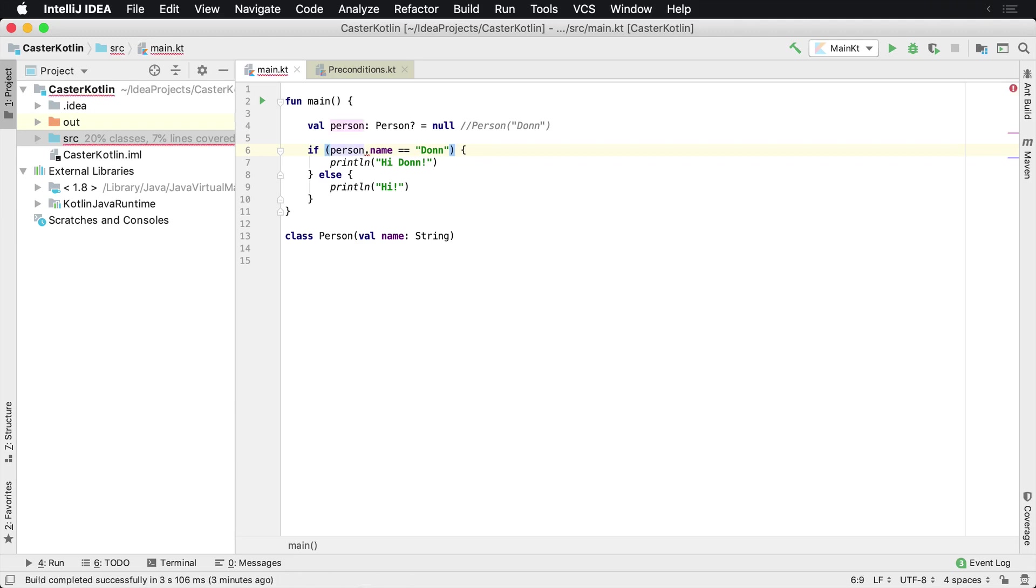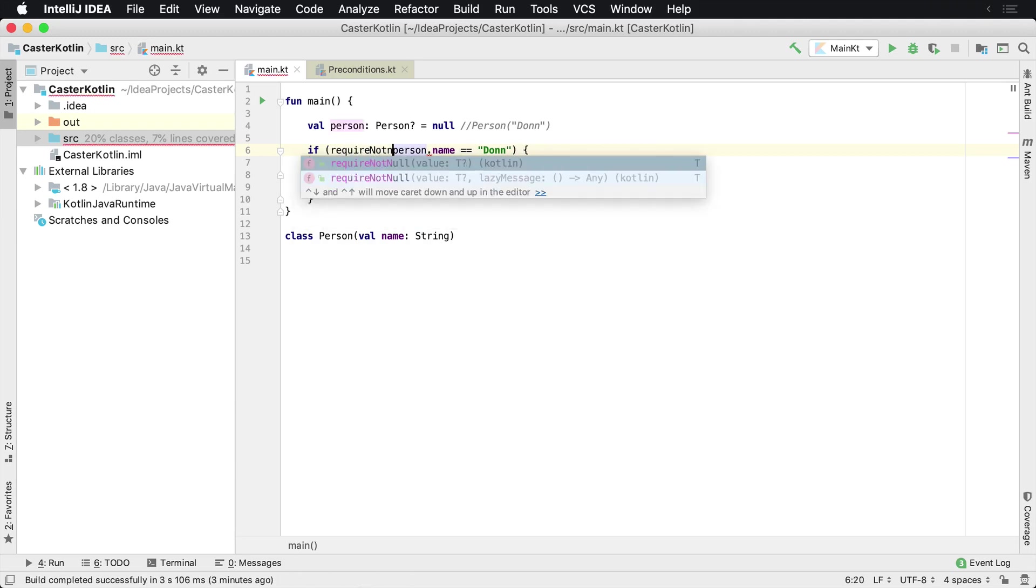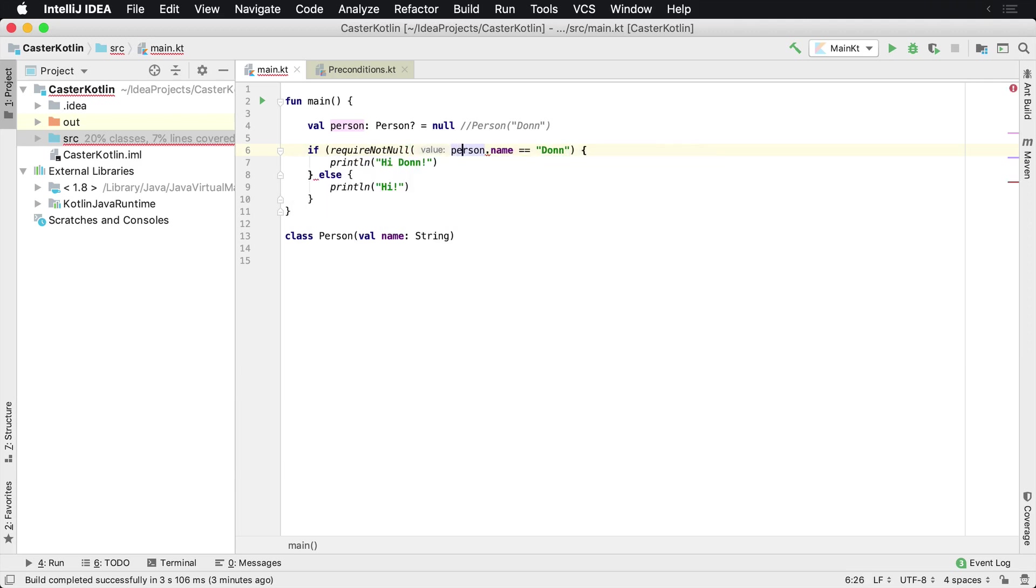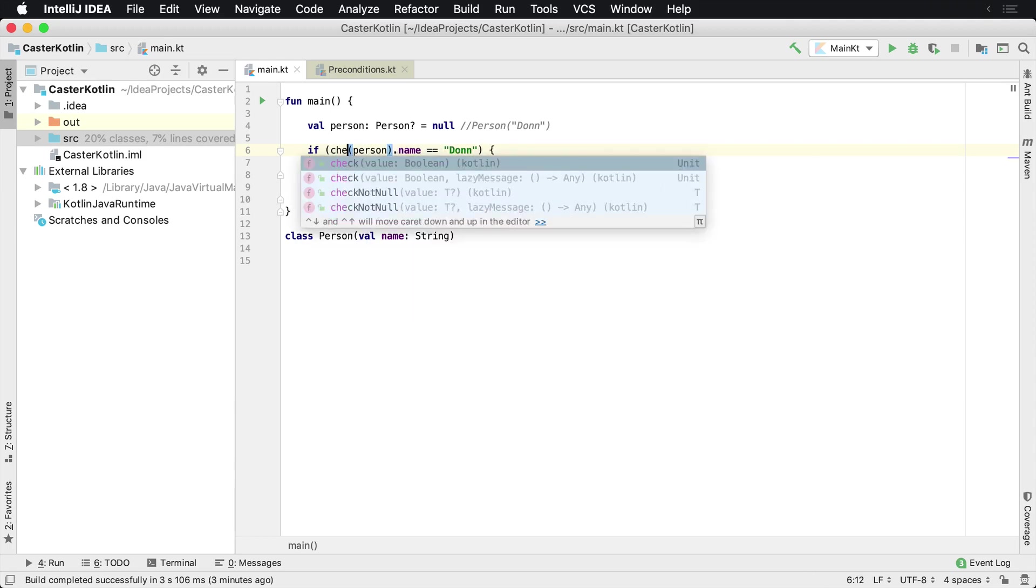But if for whatever reason, let's say you do have that or you're using require not null. And require not null will basically turn that nullable person into a regular person. However, there's also check not null.